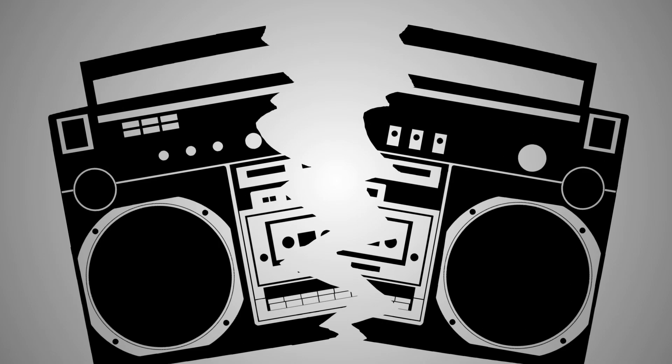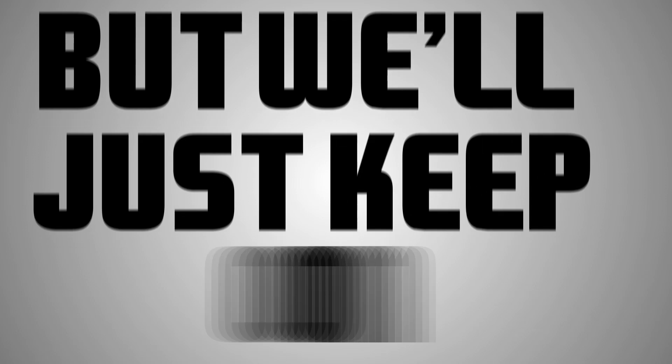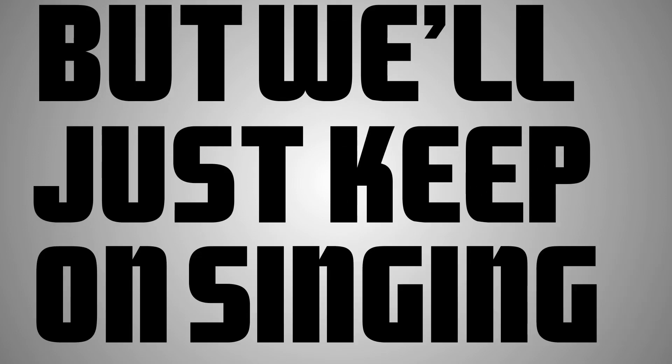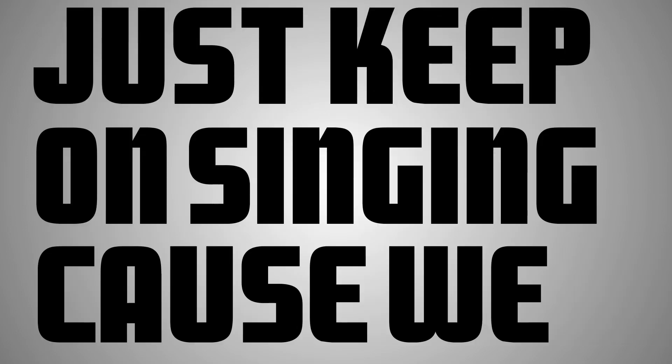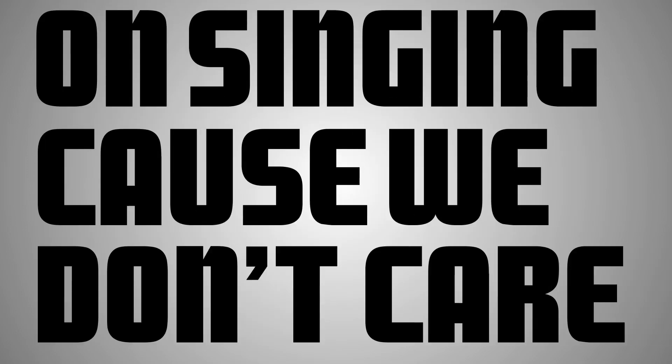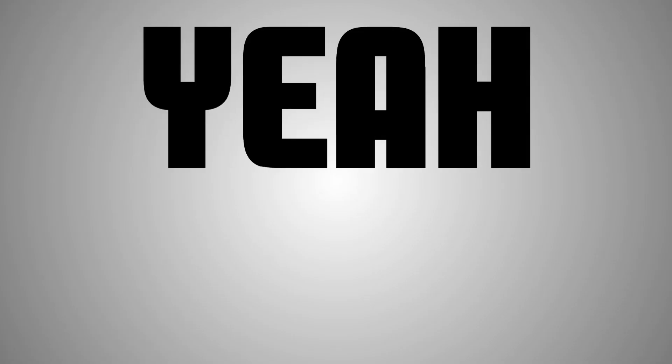But we'll just keep on singing, cause we don't care about a word that they say. Yeah yeah.